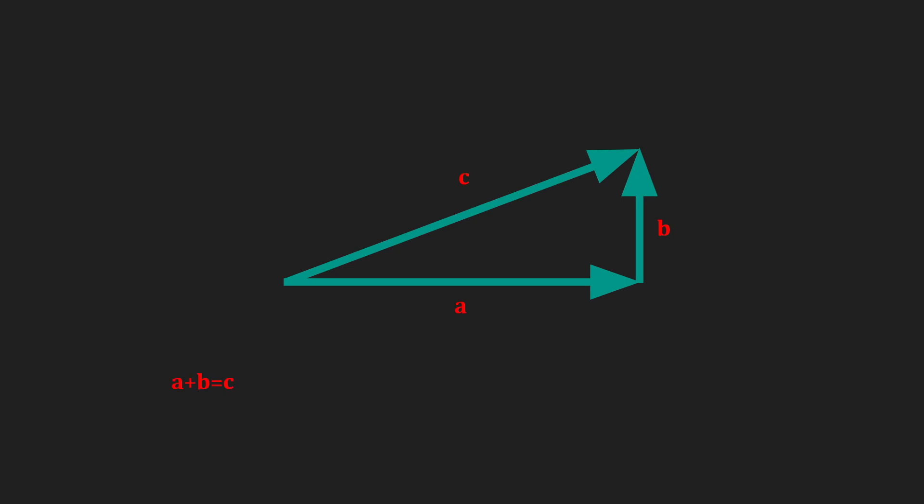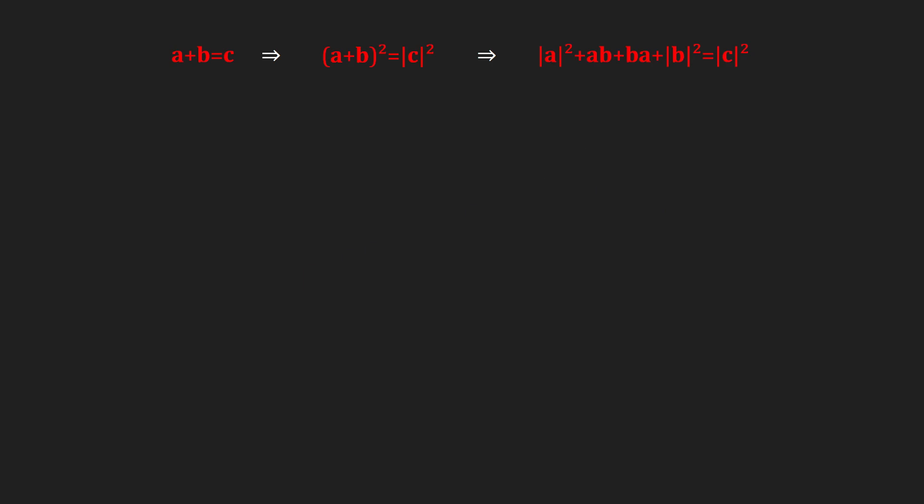Let's then square both sides of this equation, but remember that the triangle we made was a right triangle, so the Pythagorean theorem should apply. The equation we obtained from squaring both sides should be equal to the Pythagorean theorem, which implies a times b is equal to negative b times a.